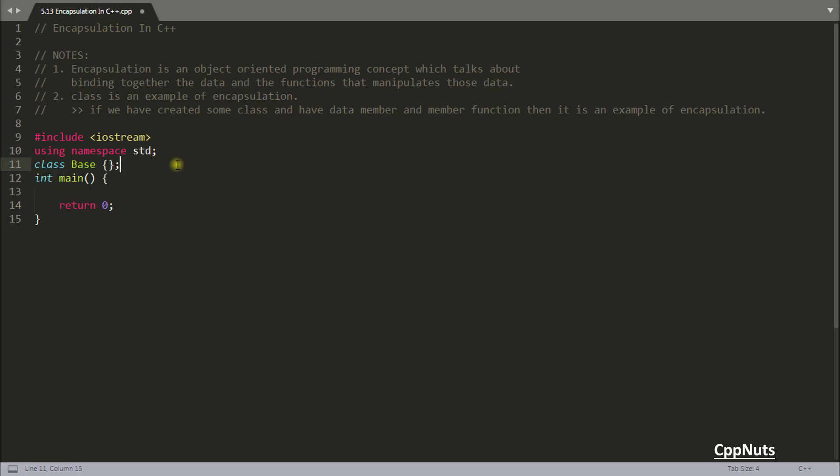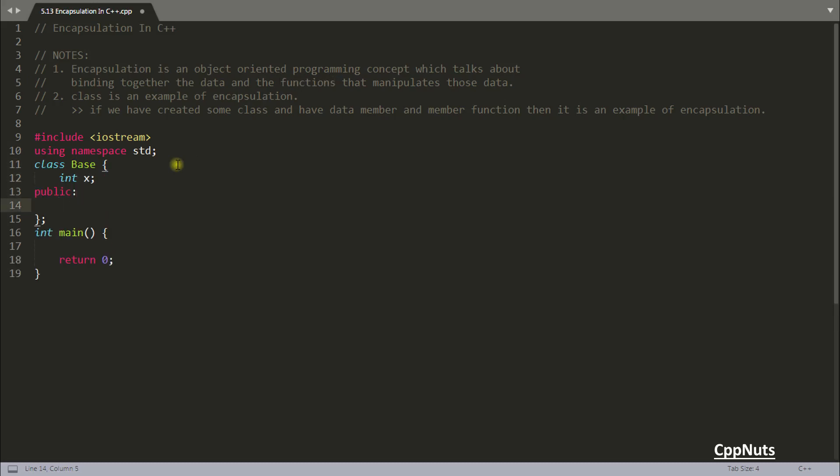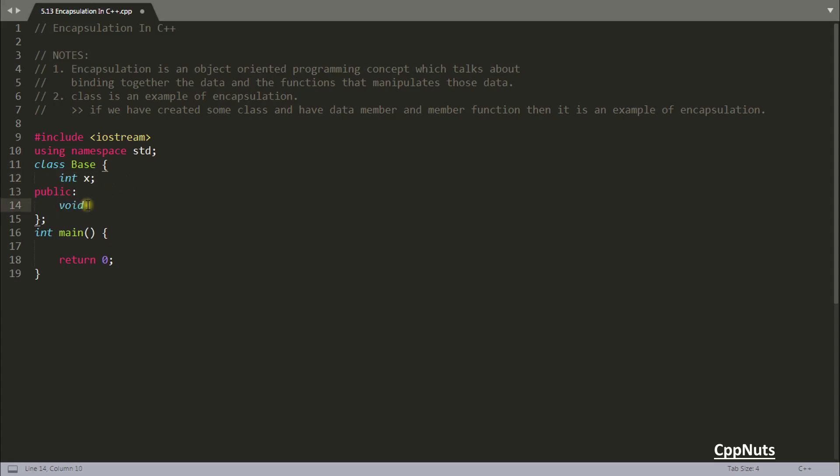As usual we will have this base class. Here goes your data. And then public and you will have some functions here which you will call to manipulate this particular data or if you are having 10 or 20 data you will be calling those functions. So let's make some functions here.